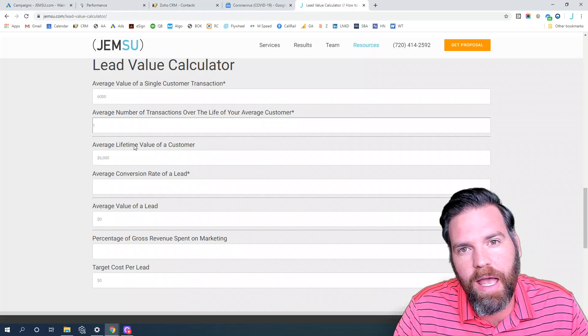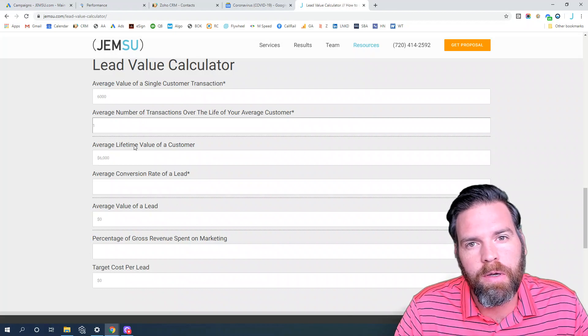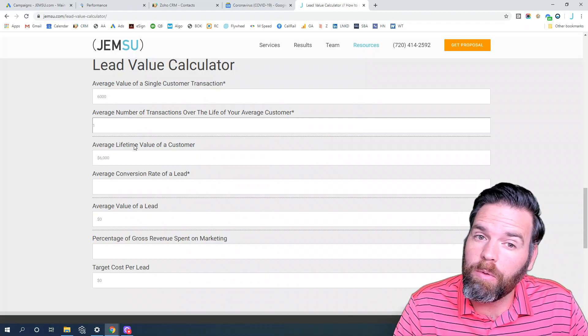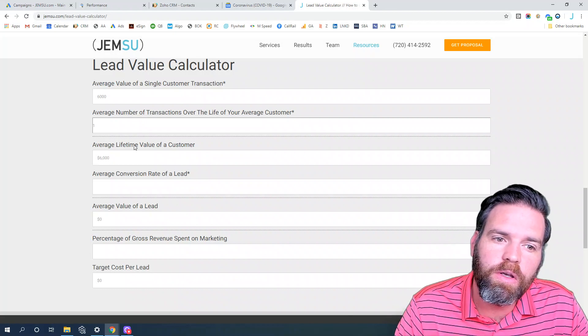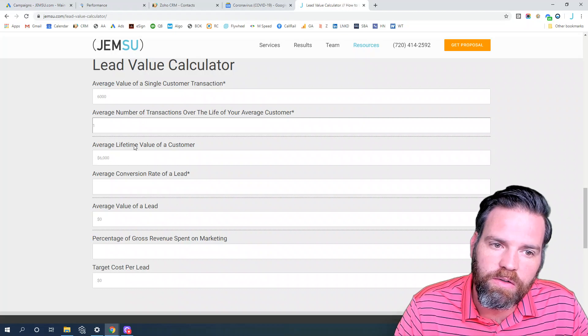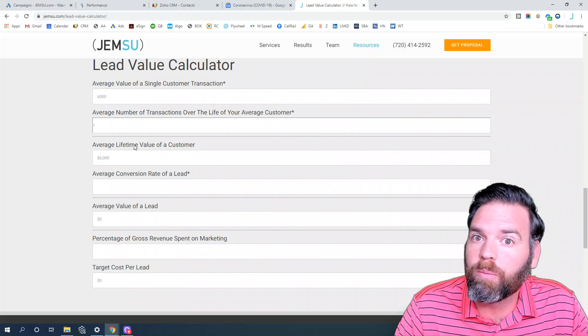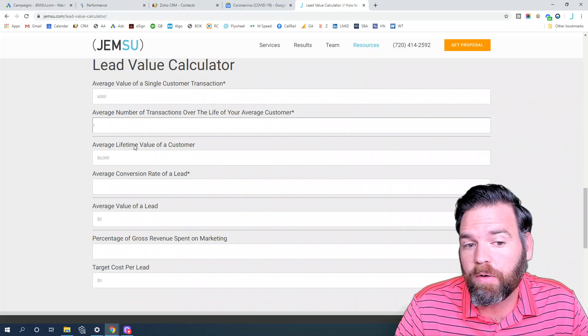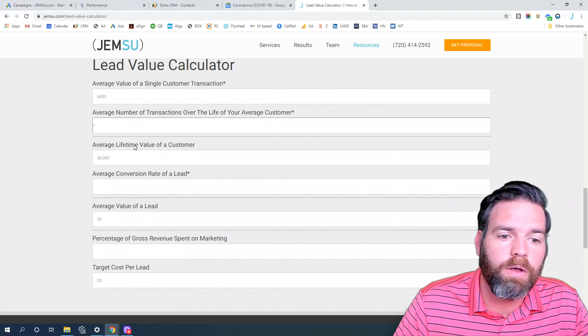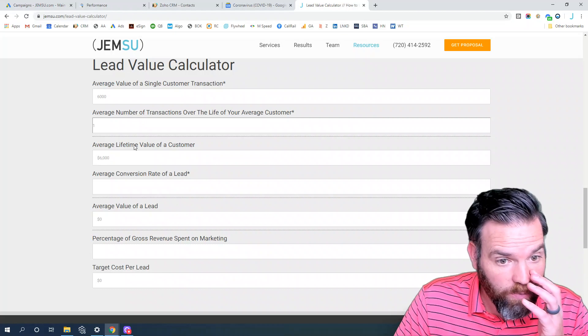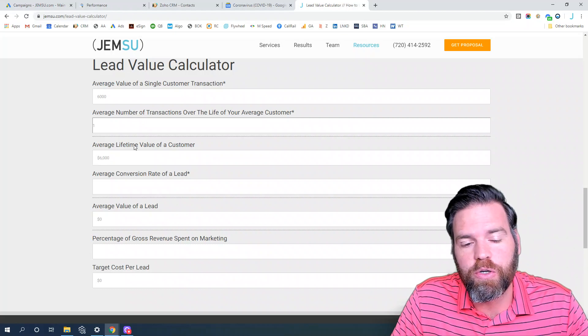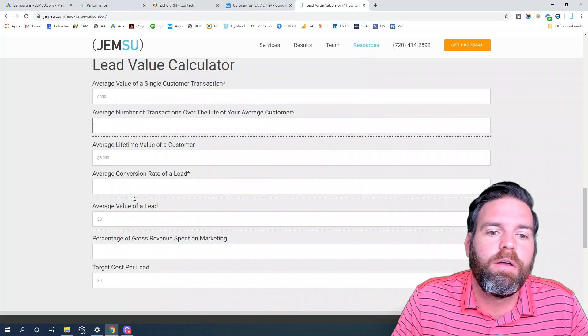Now that may not be the case - you may have patients who come back for multiple procedures, but in this example we're just going to say a single procedure for this particular lead. The next question is what is the average conversion rate of leads?